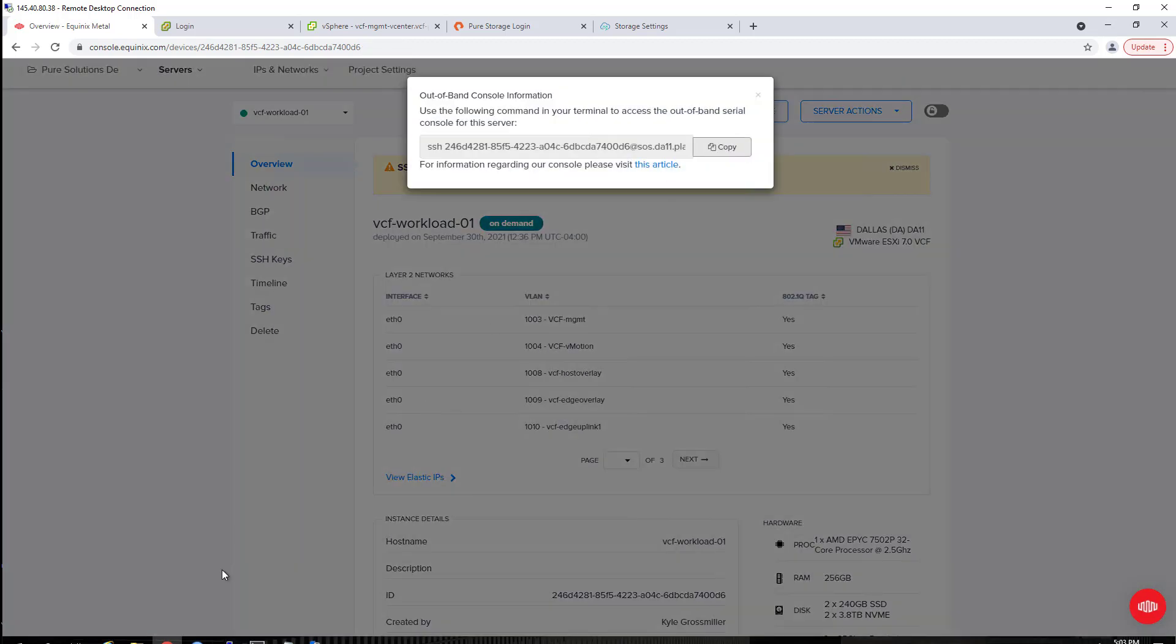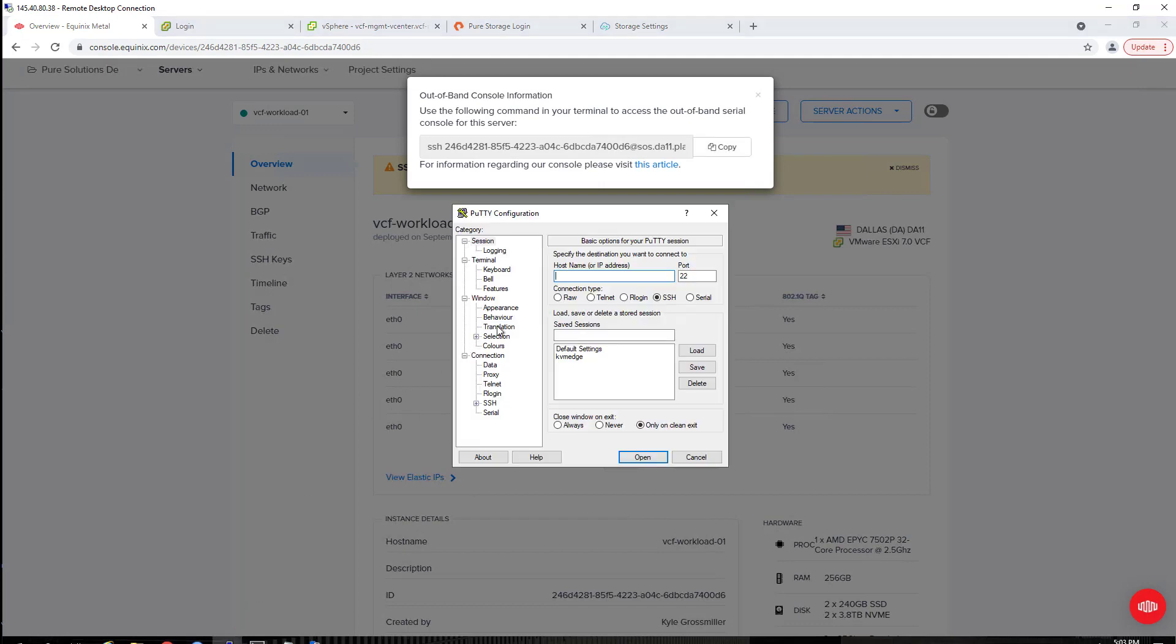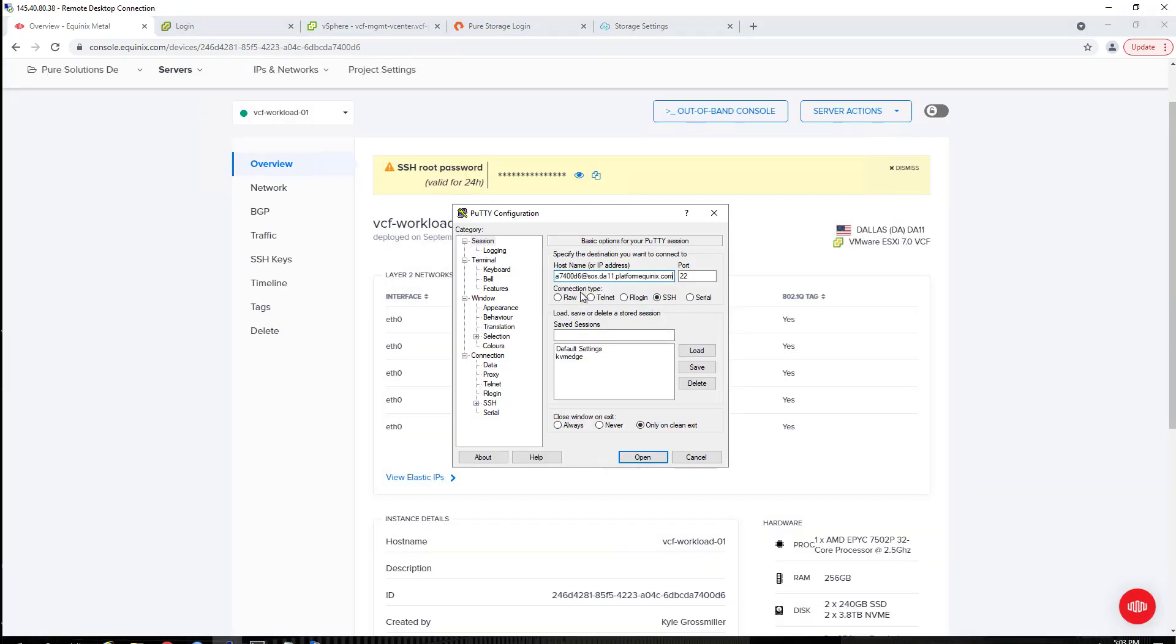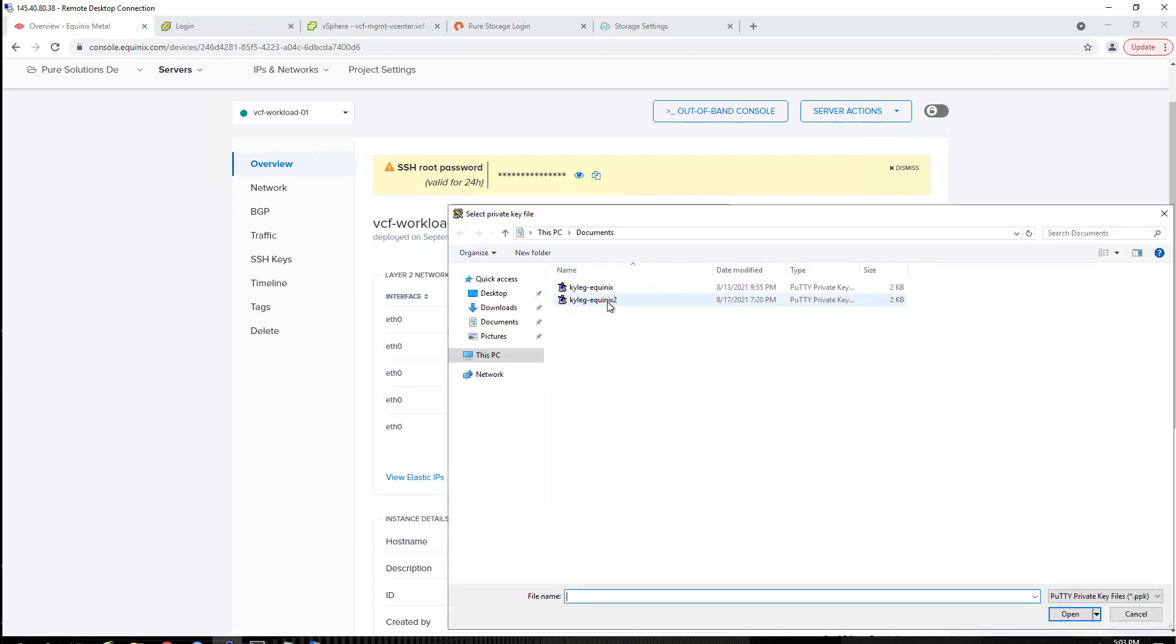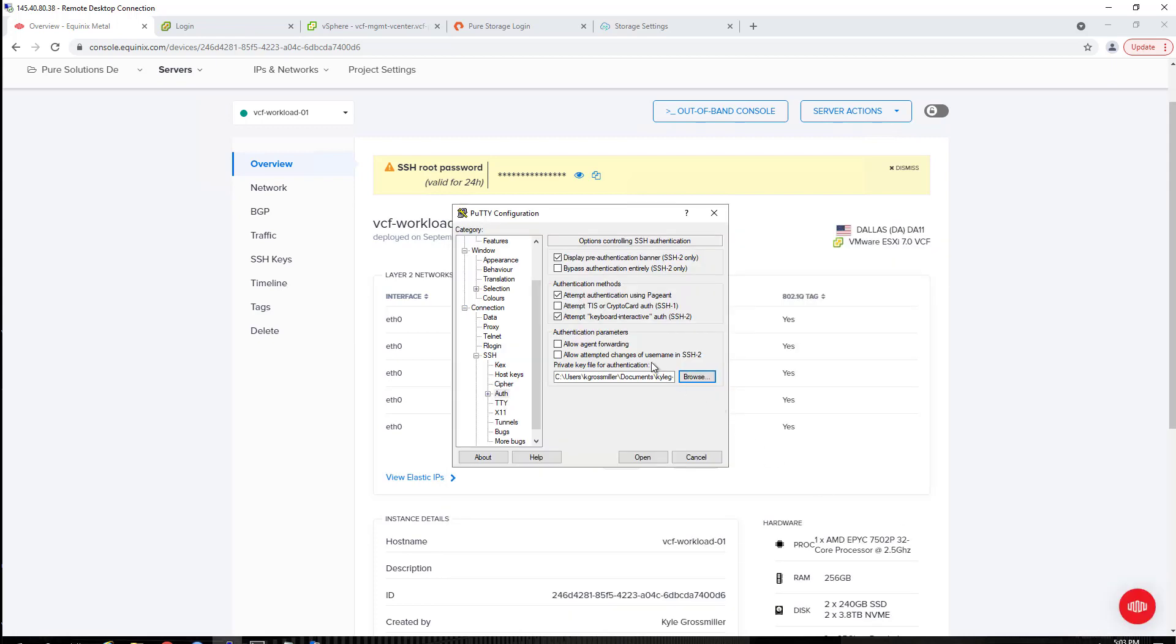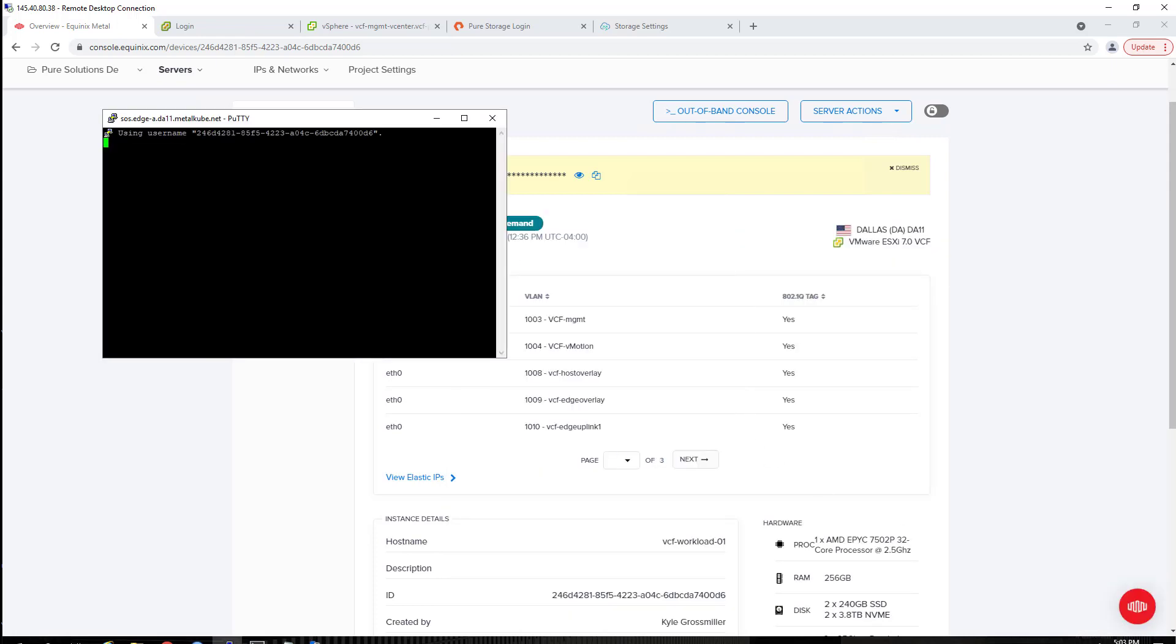Now we'll hop into the out-of-band console. I'm just going to get a putty session going here. You will need a private key in order to connect, an SSH private key. I've got an RSA key that I've already stood up and associated with this project, so I'm going to pass that in here.